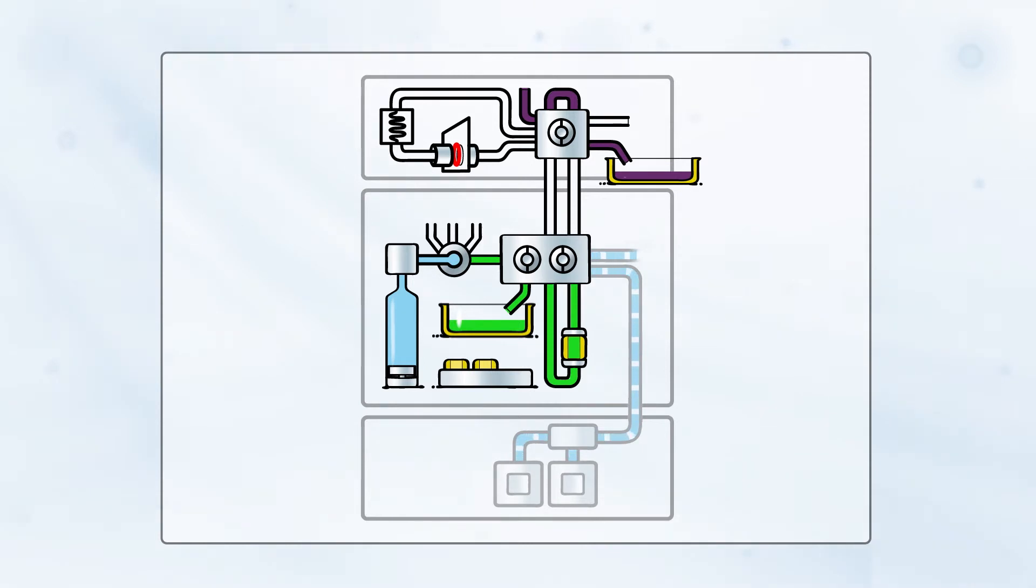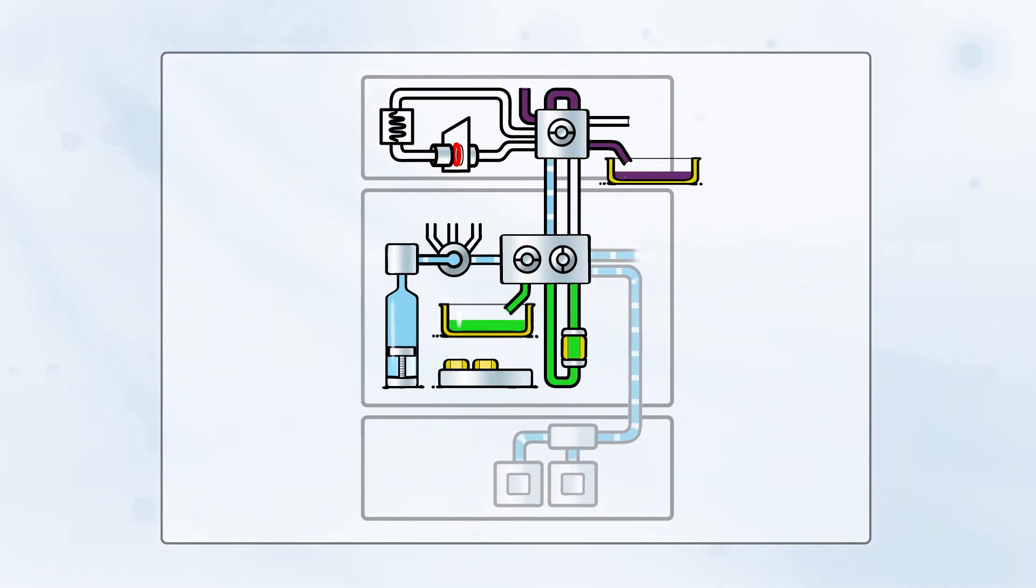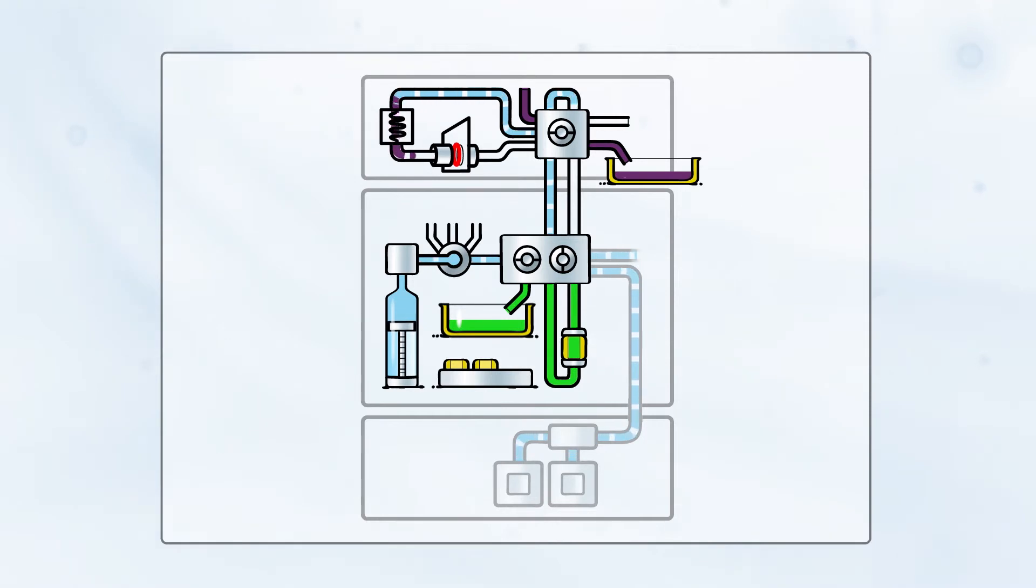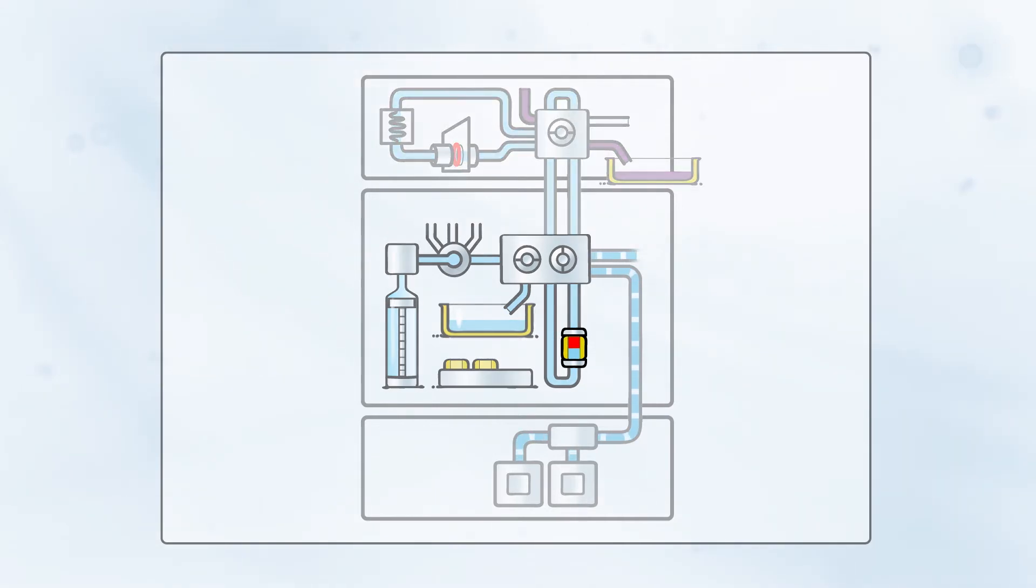The system is now ready for desorption and extraction. Valves are switched to position the loop and the card clamp into the desorption flow path. Desorption solvent, delivered by the syringe, carries the internal standard through the bloodspot while desorbing the constituents. Both the internal standard and the analytes from the bloodspot are subsequently trapped on the SPE cartridge.